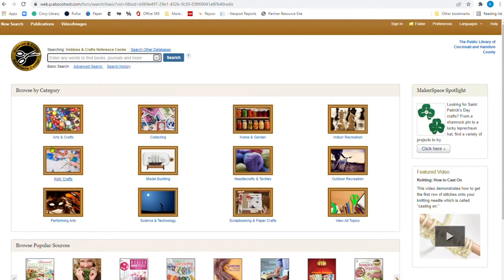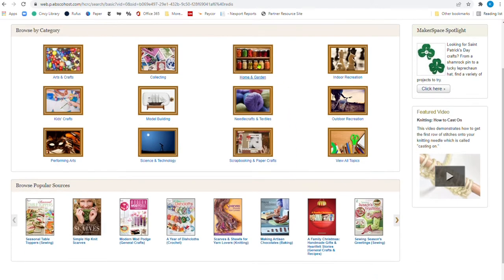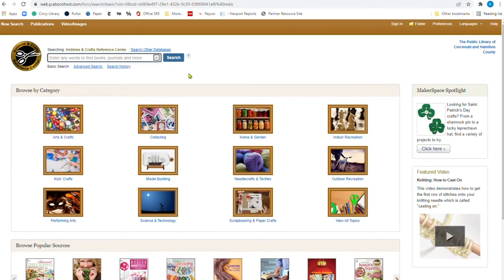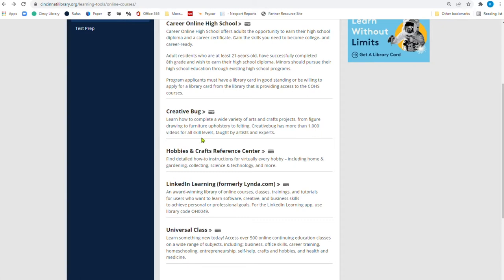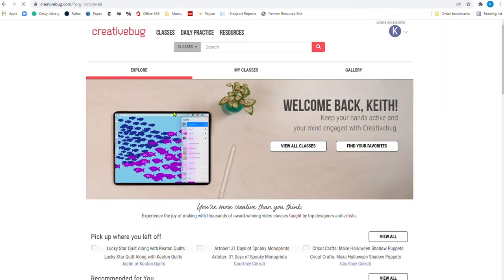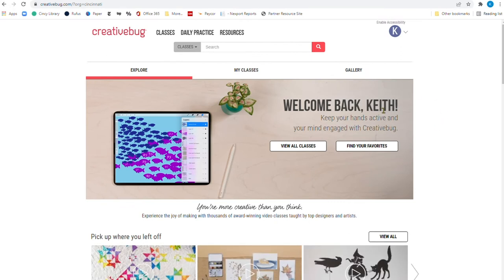If you'd like to know a little bit more about Hobbies and Crafts, you click there. And of course, it's going to give arts and crafts here, kids, crafts, performing, scrapbooking, outdoor recreation, home and garden is this area right here. And of course, there's some popular resources that they use on the Hobbies and Crafts Reference Center. Highly recommend you check that out. This one right here is where we're going to go today for the bulk of our time. Creative Bug, learn how to complete a wide variety of arts and craft projects from figure drawing to furniture upholstery to felting. Creative Bug has more than a thousand videos for all skill levels taught by artists and experts.